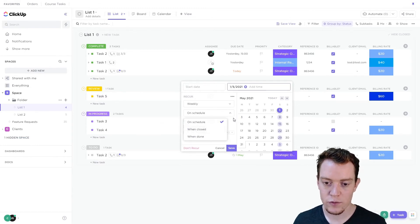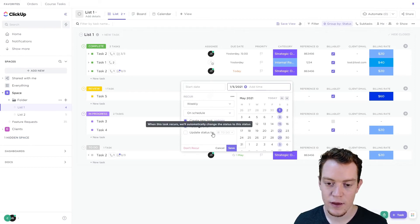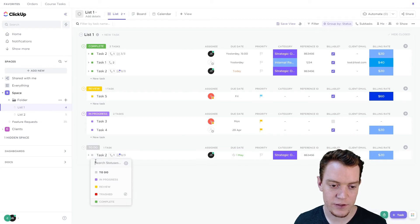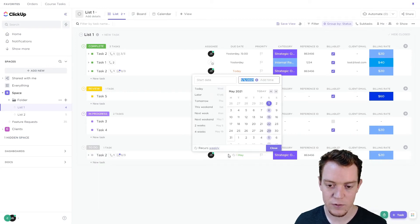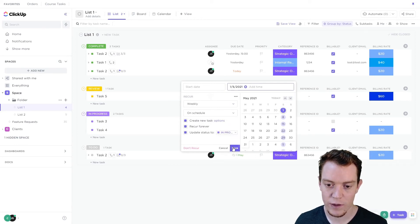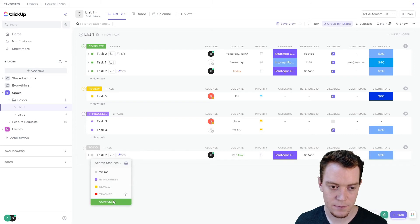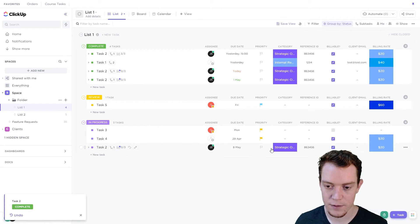If we are doing it on schedule, we can choose to have it update to a certain status. By default you can see it always goes to the first status here. But if for some reason we wanted it to go to the second status, we can set that. So now if I complete this task, we'll see that the new task two is in the 'in progress' status rather than the first one.